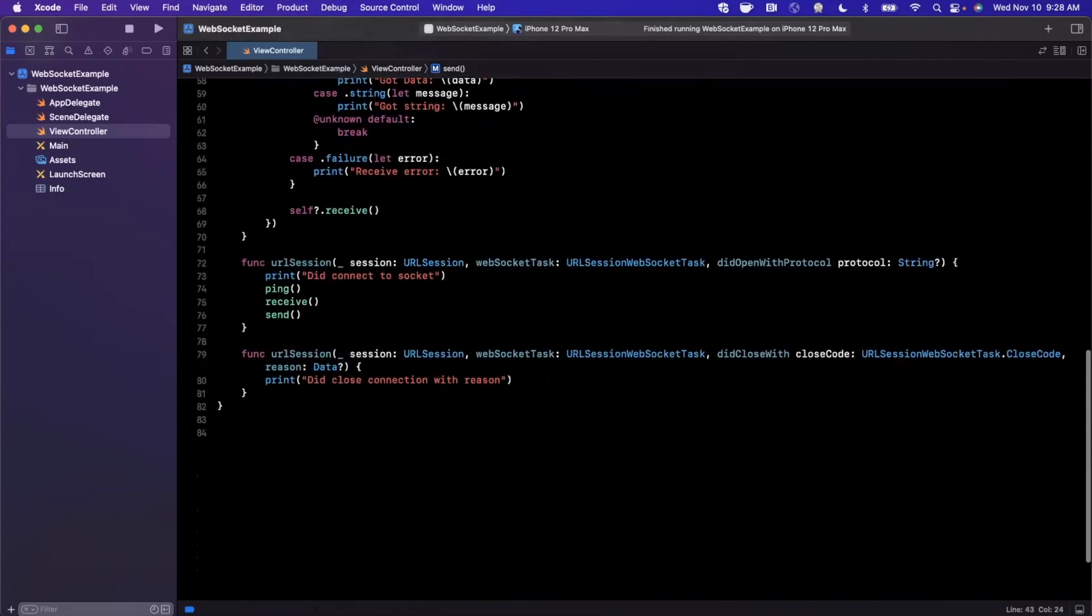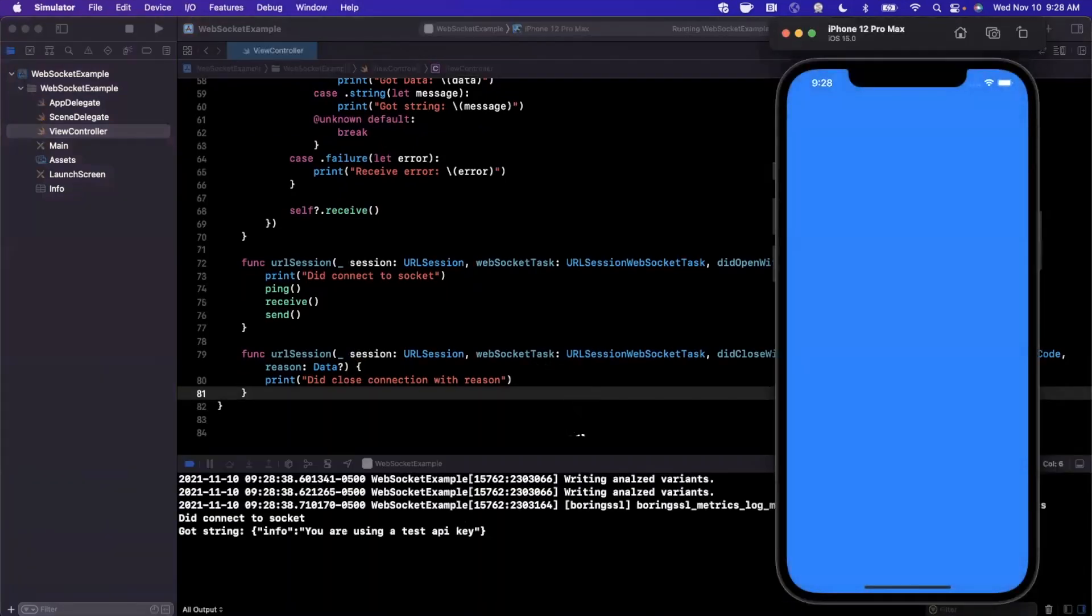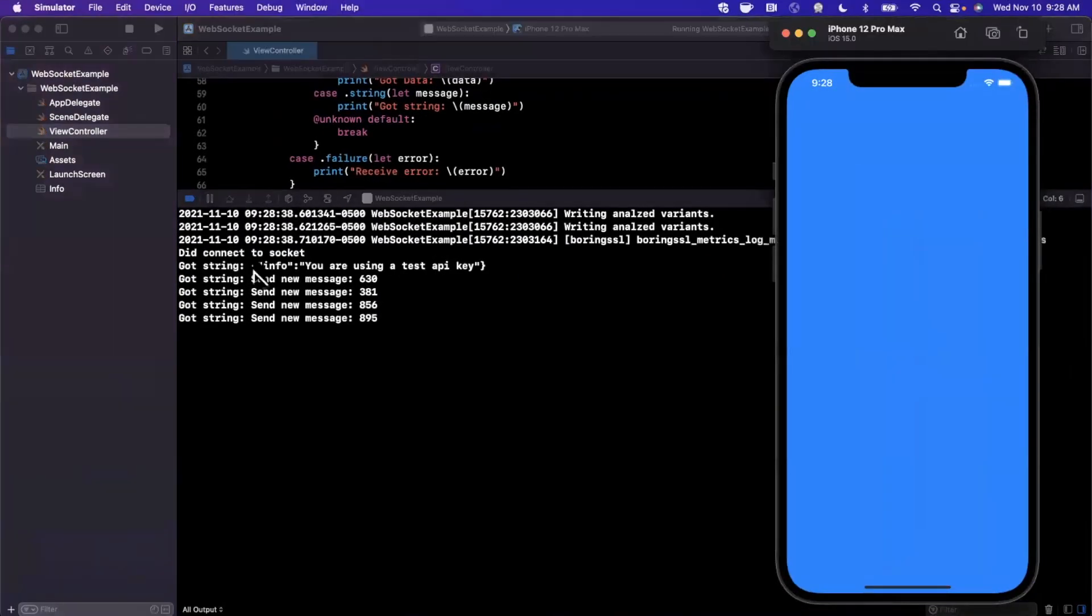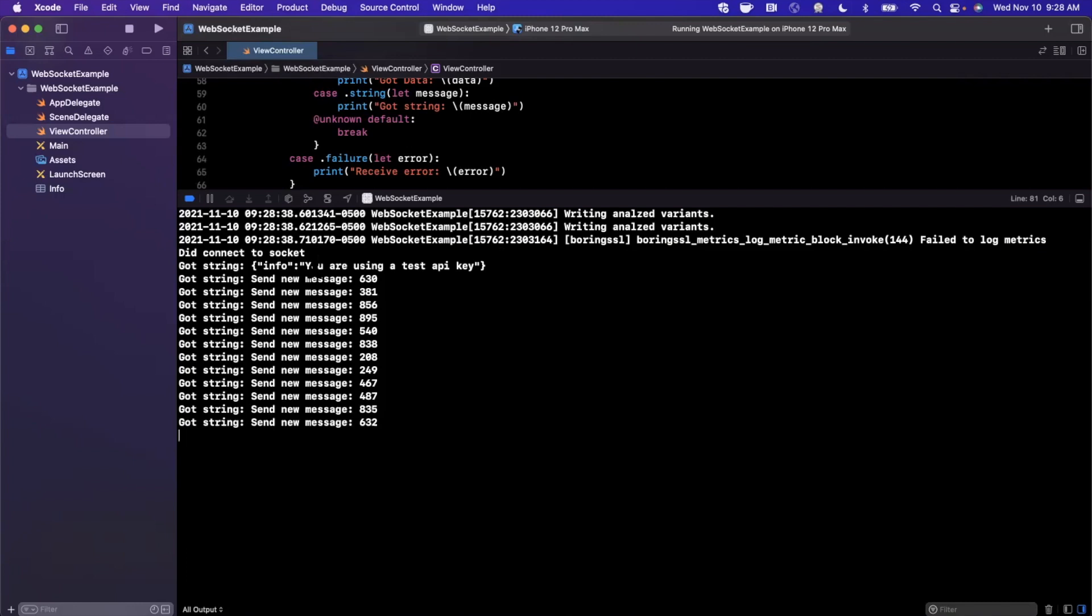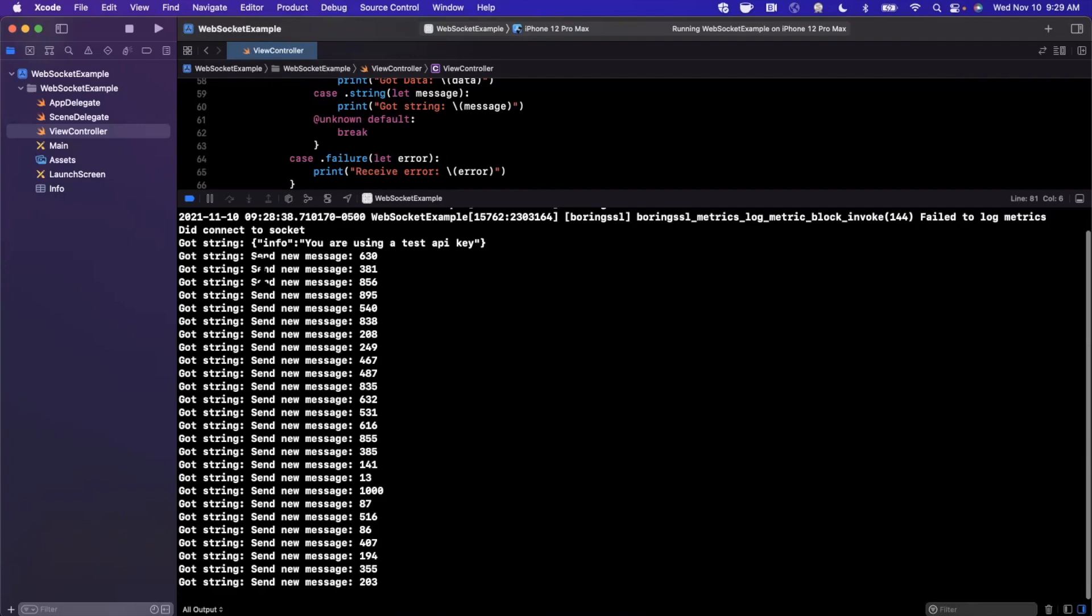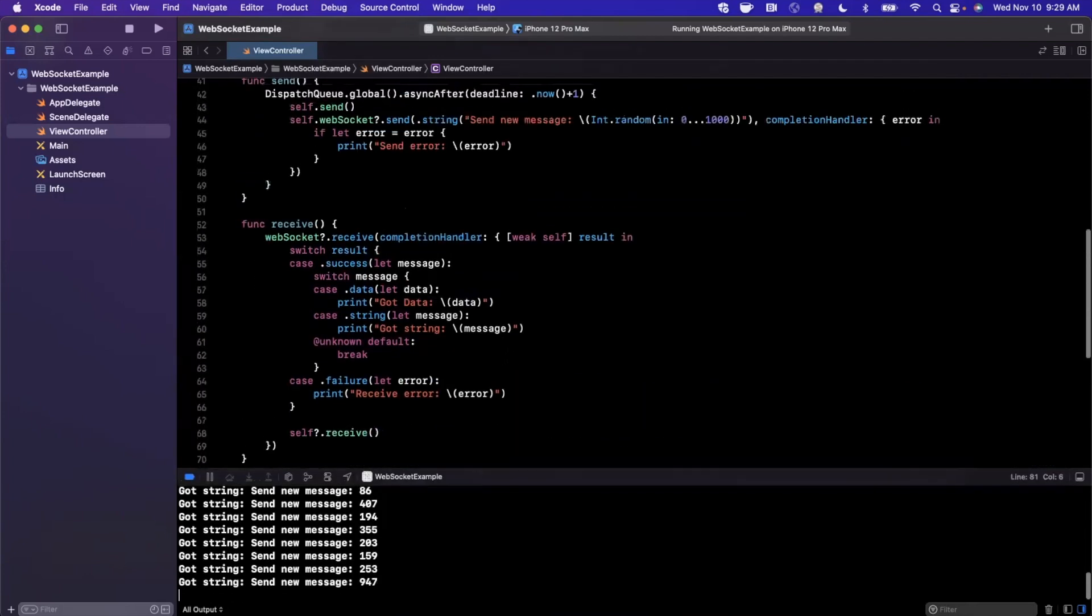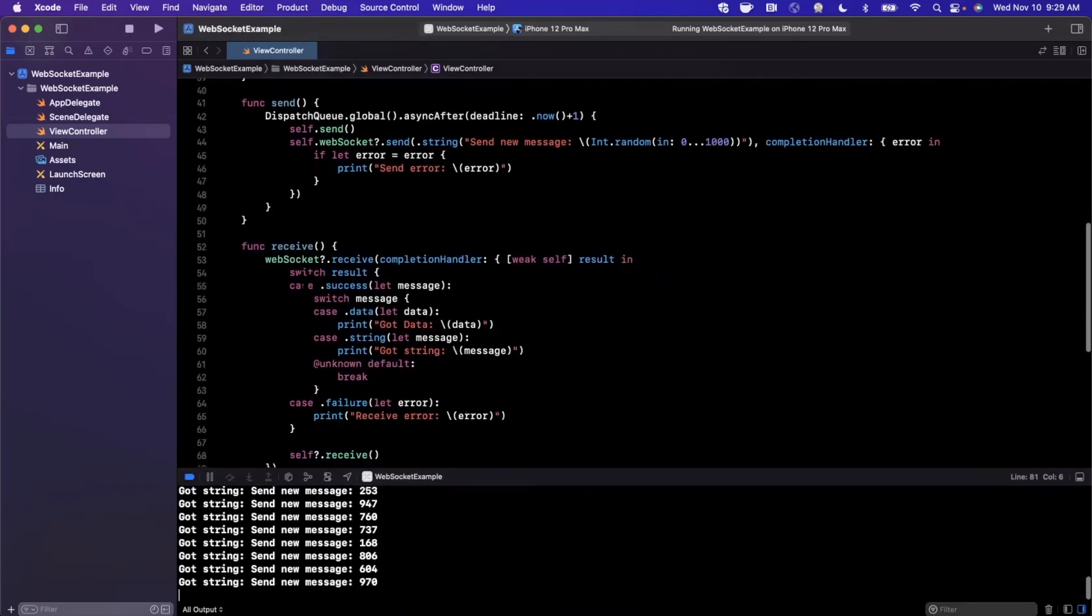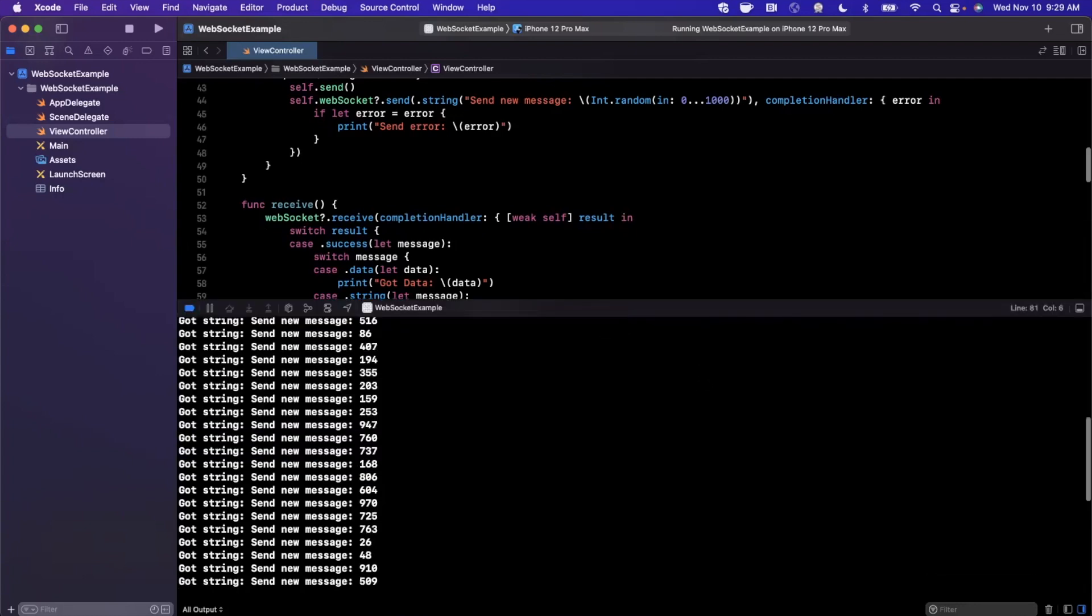And we expect to see a whole lot of stuff continuously printed out in our bottom console here. So let's take a look at what we've got. Looks like we have some continuous things printing out. So the first thing that we got here at the top is we connected, then the server responded with this information here, you are using a test API key. Now we're sending a message every single time with a random integer and the server just for this kind of test environment is sending the same message back. So if we take a look at our code up here, in our send function, we're simply sending send new message with a random integer, and then receive, we continuously call that and the server is basically spitting that back out to us. So that's WebSockets, it's definitely working.